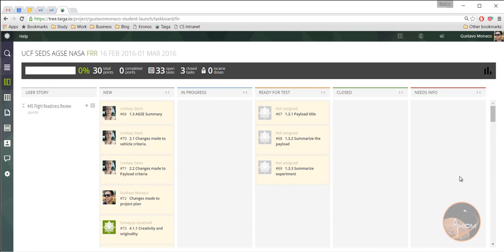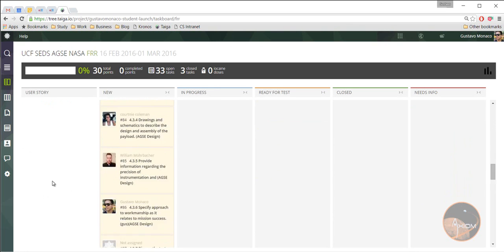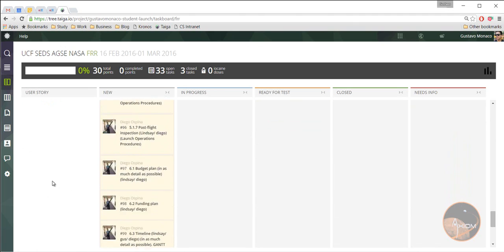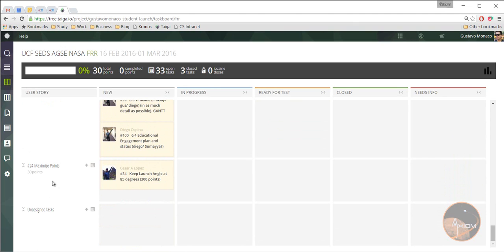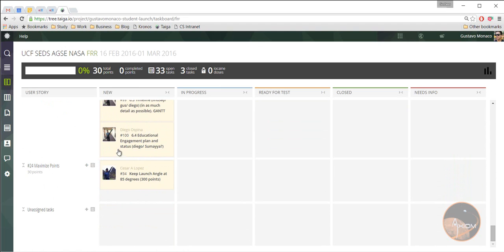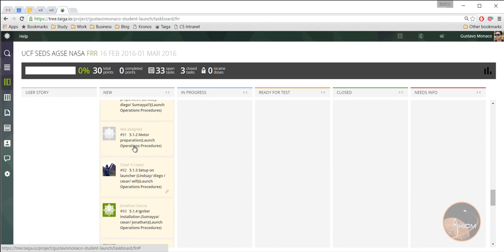If I go to the sprint task board here, there's going to be all the tasks that we have to do. They're all here in the new section. Oh, there's this maximize point. It's a different one, and apparently Mr. Cesar is doing one of those points.